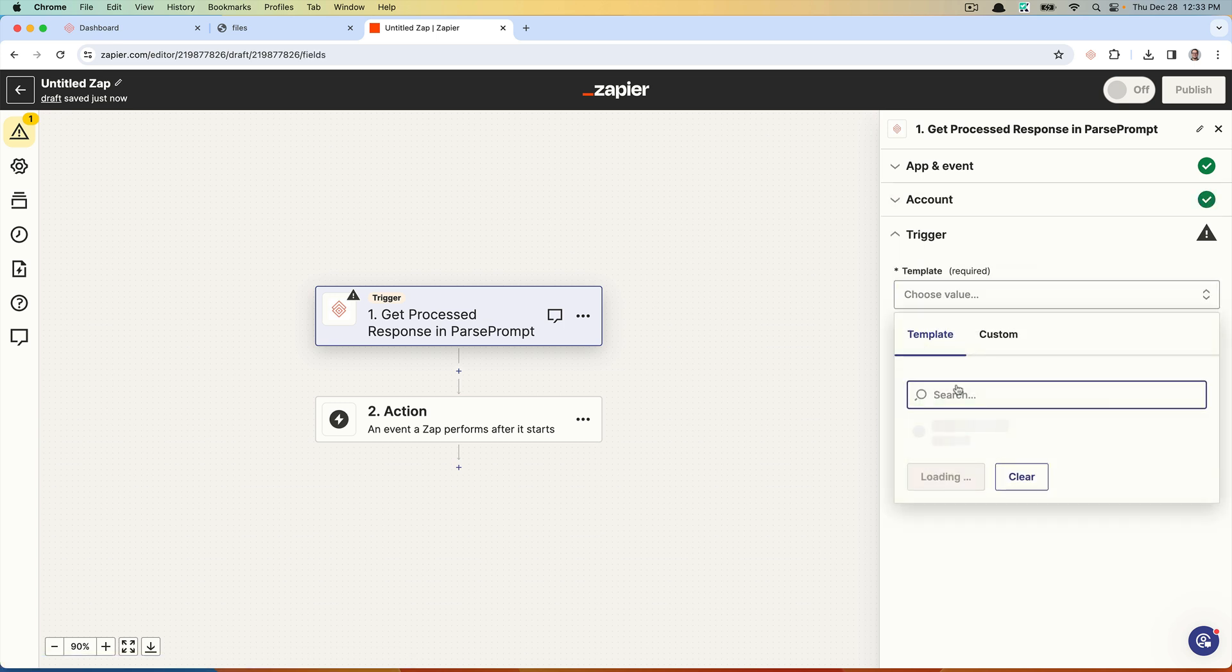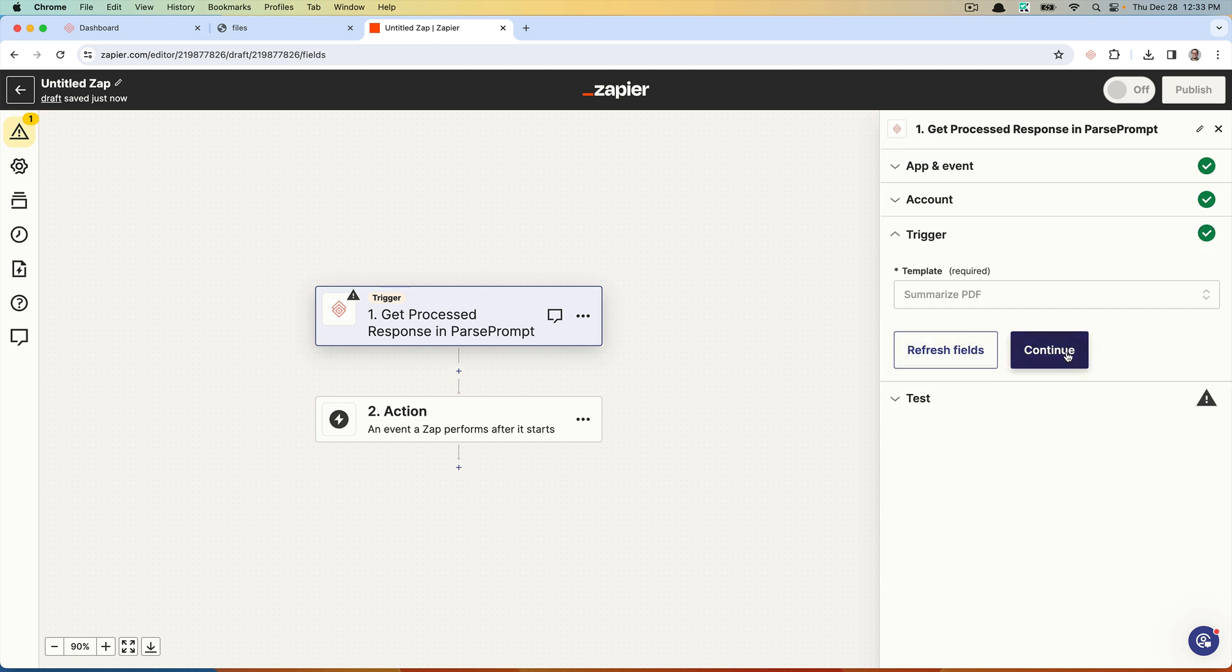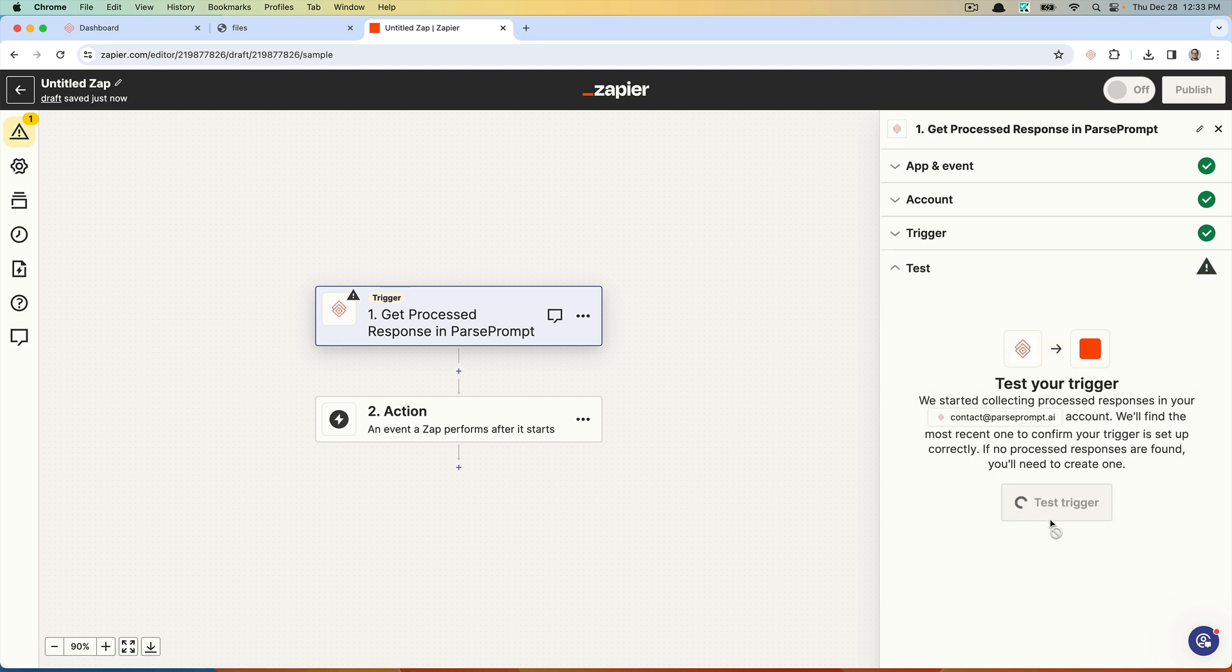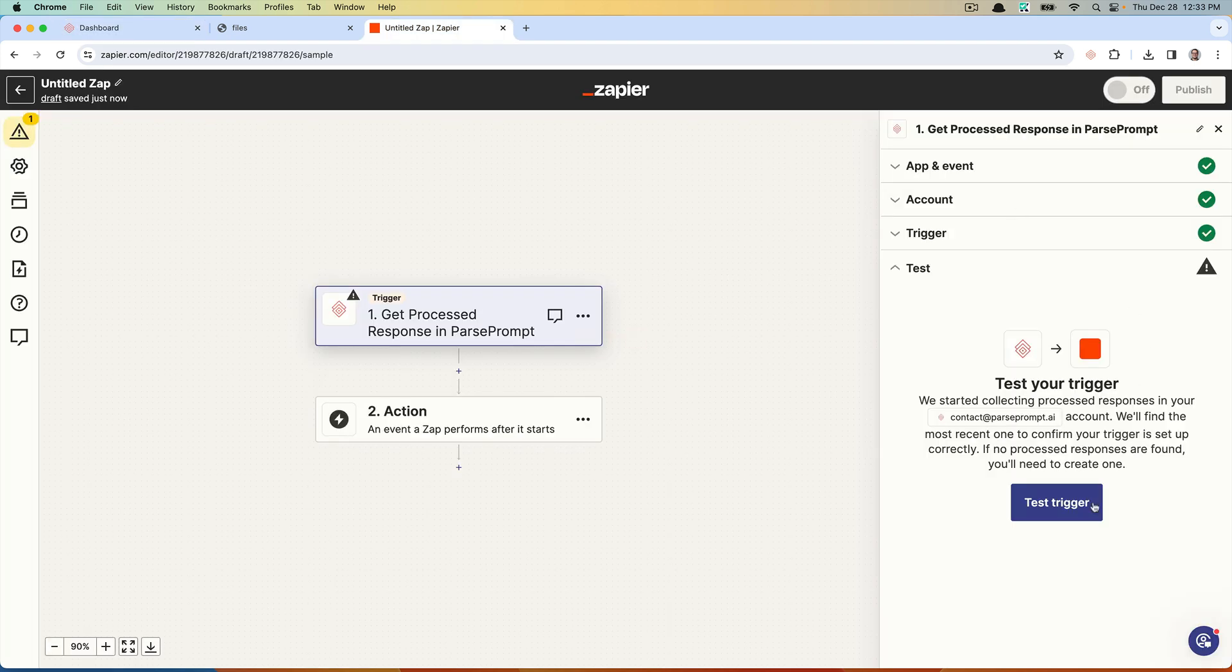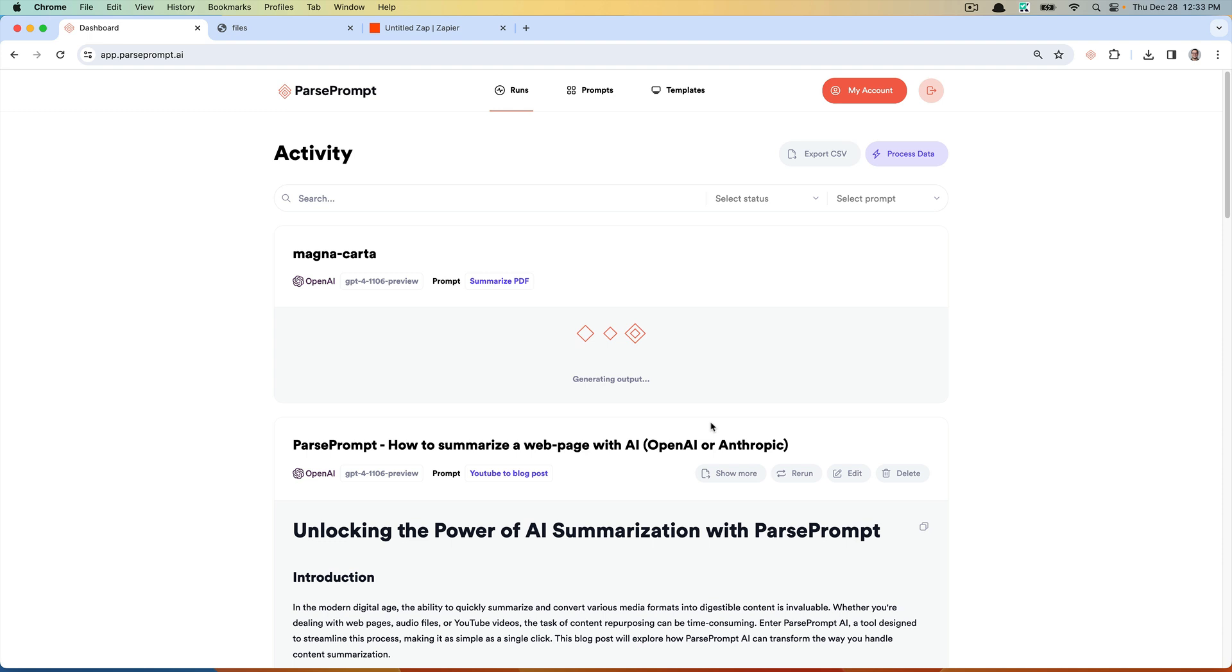What I'm going to do is pick the template that I just created, the summarize PDF template. We're going to hold off on this step. Let's dive back into the dashboard. We might need to wait a little bit longer. This should generate an output from the PDF.